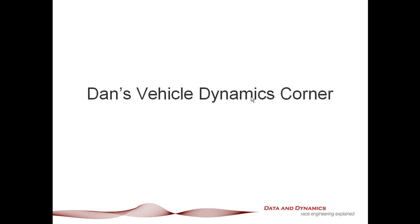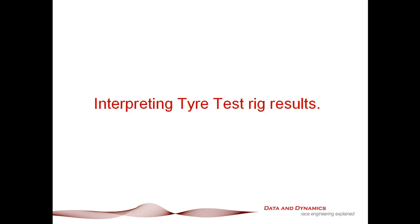What I'd like to discuss in this episode is something that I've seen coming up from quite a few people both in the motorsport community and also in Formula SAE and Formula Student, and that is interpreting tire test rig results and how to get the best value out of those results.